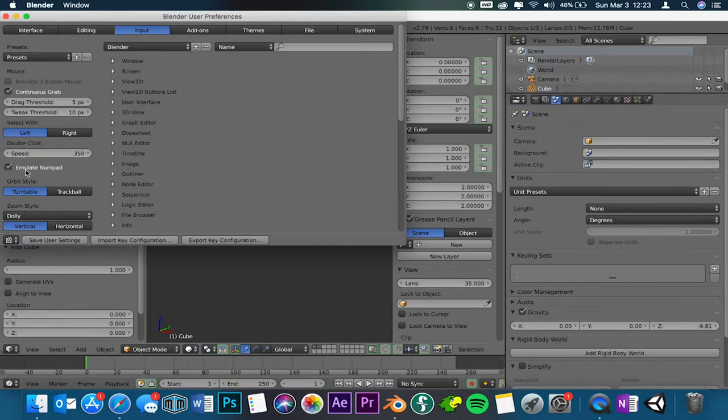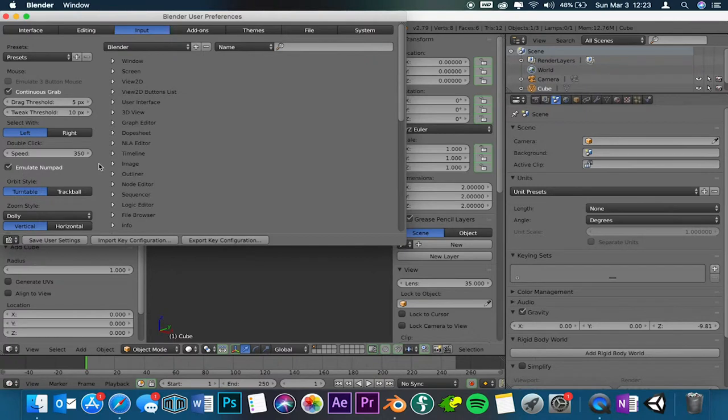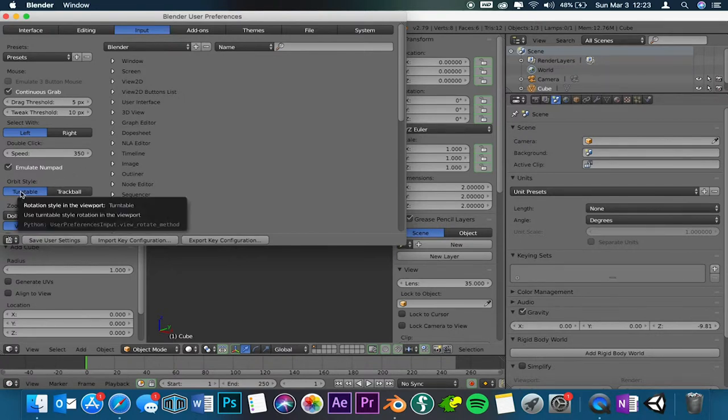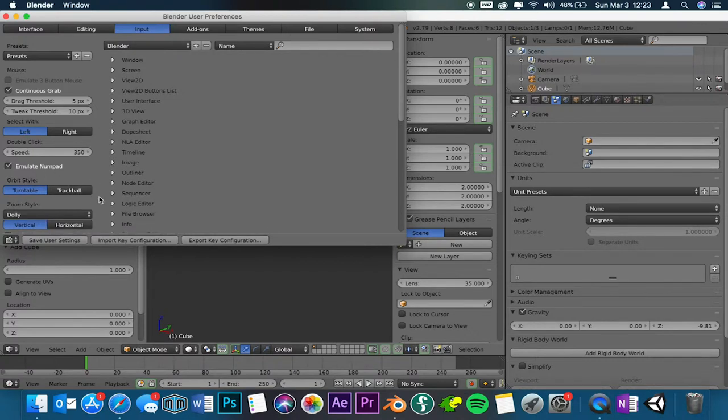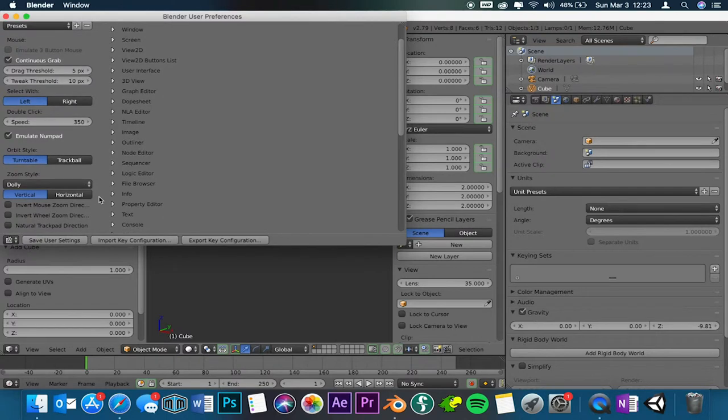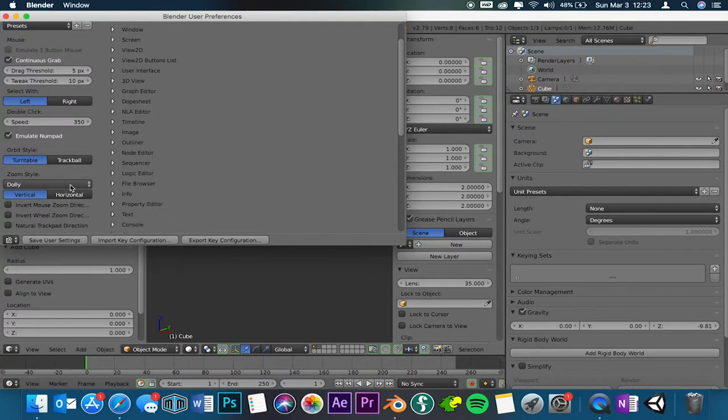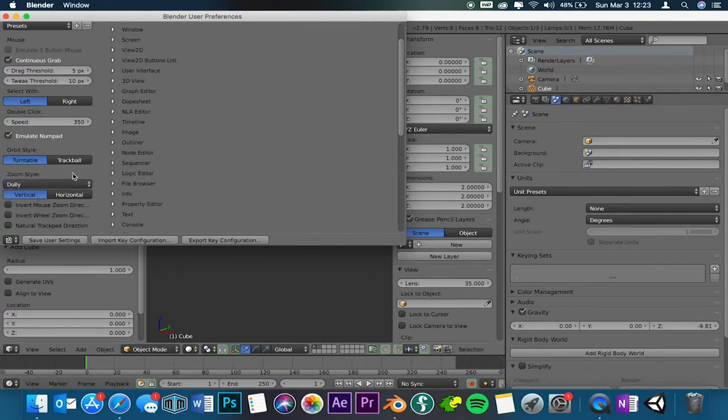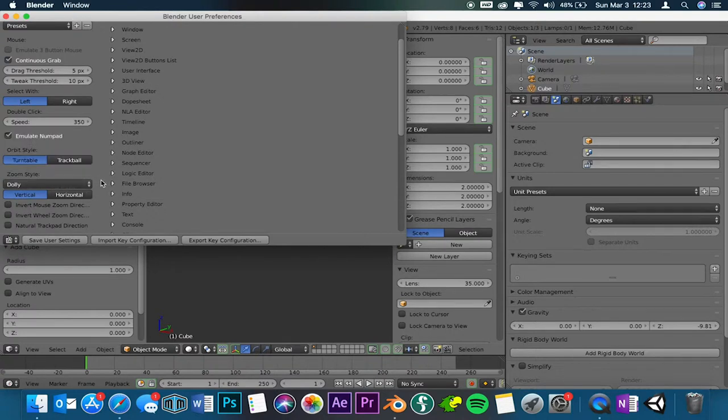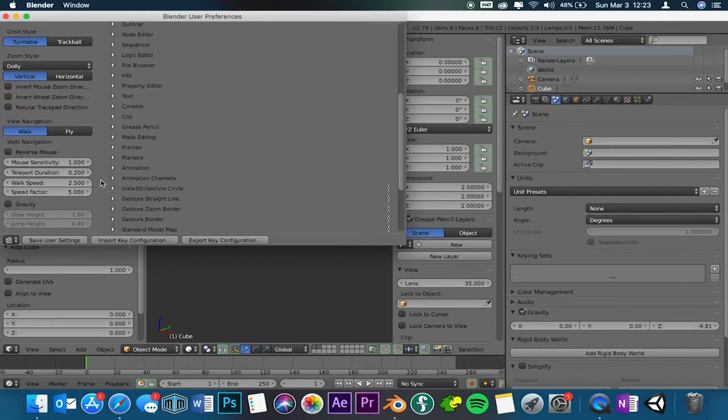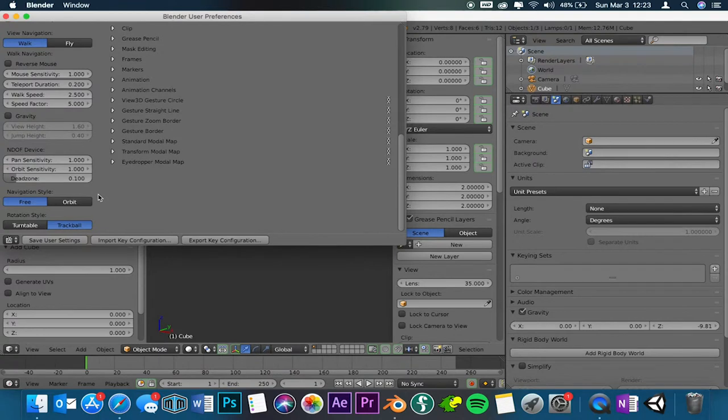I did emulate numpad because I am using a laptop and I don't have a number pad. My numbers are at the top of the QWERTY keyboard, so I needed to click that. My orbit style is turntable. If I'm not mistaken, I think it starts at trackball. I like the turntable better, so when I spin it it looks like a little turntable. With the zoom style you can do dolly, continue, or scale. I like dolly. View navigation, you can walk or fly. I didn't mess with anything else down here, not really with the rotation style. I kept it at trackball.